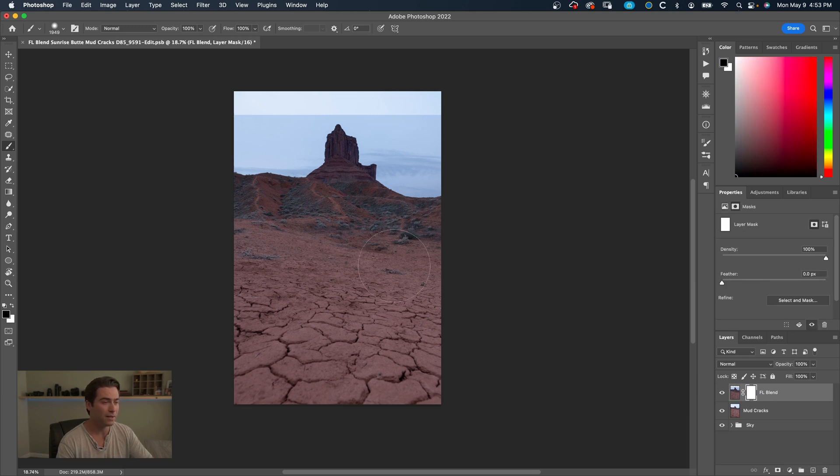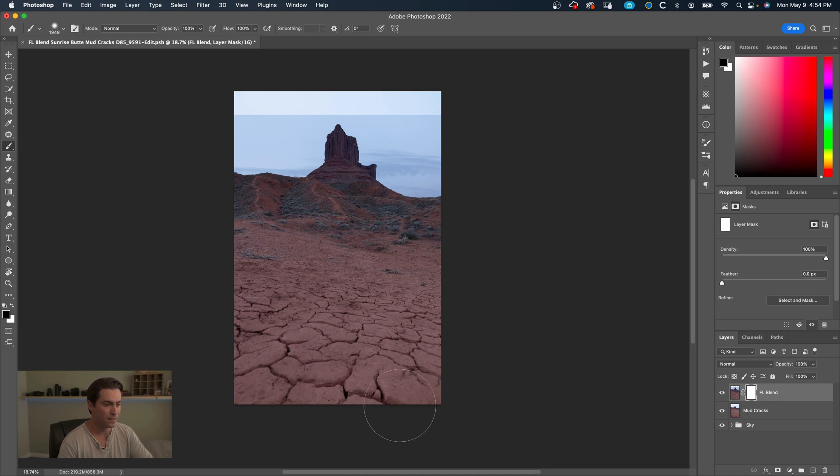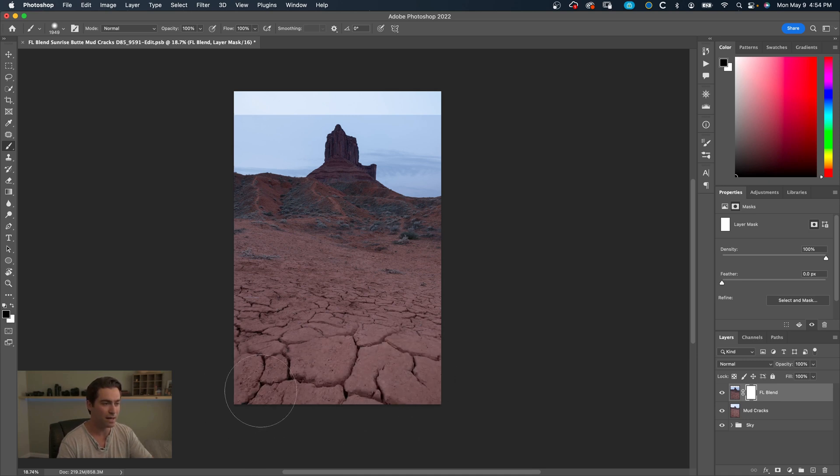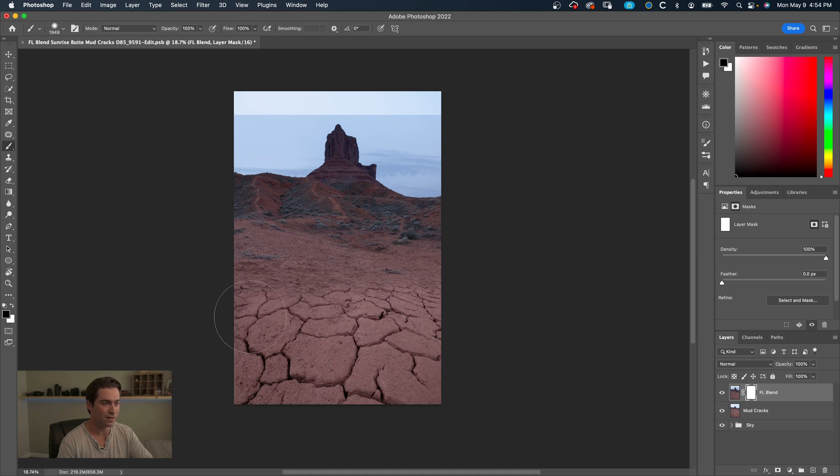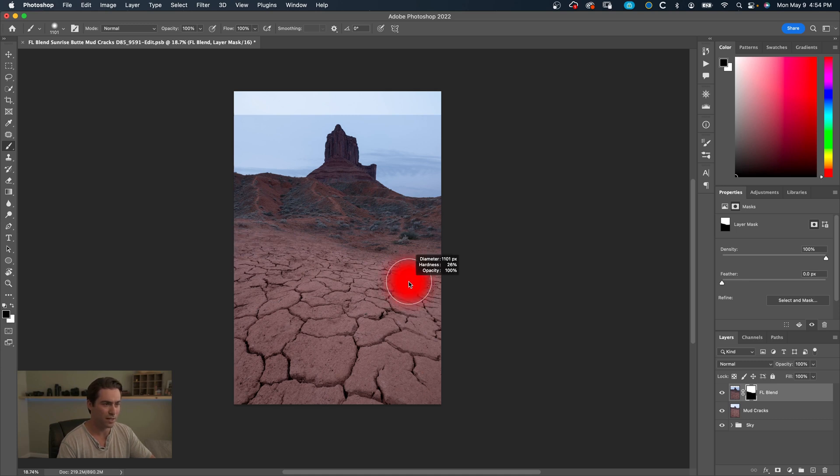I'm going to go over here to add layer mask, click that. We're going to be in the brush mode. Make sure that it is selected to be black, this will hide certain aspects of this layer, the focal length blend layer. And we're just going to start painting this back, so now we can see those mud cracks. And for the sake of this video I'm not going to make it perfect, just going to give you the gist of how to do this.